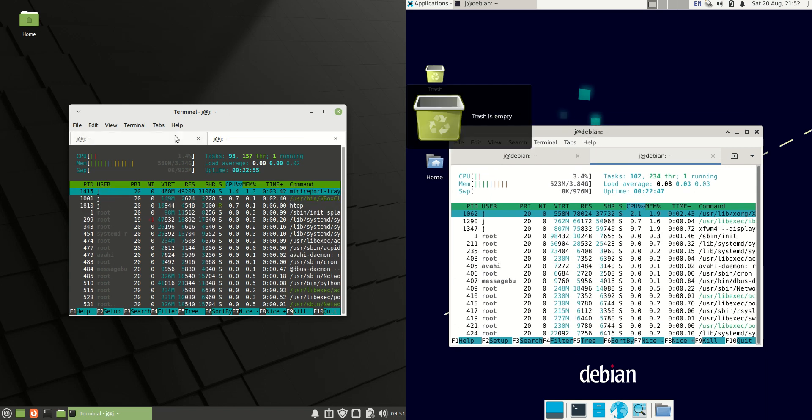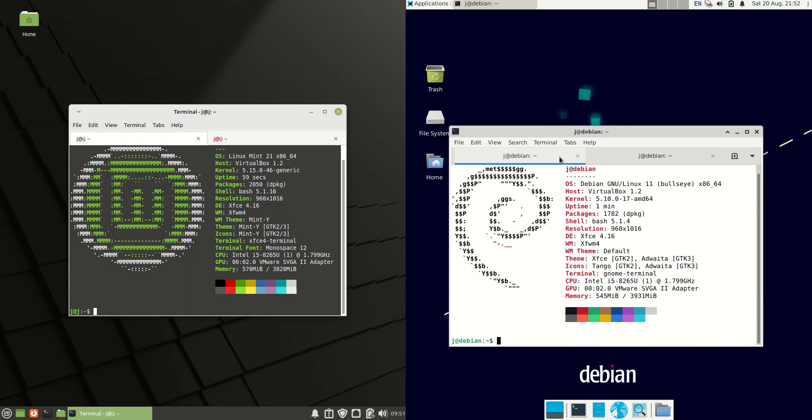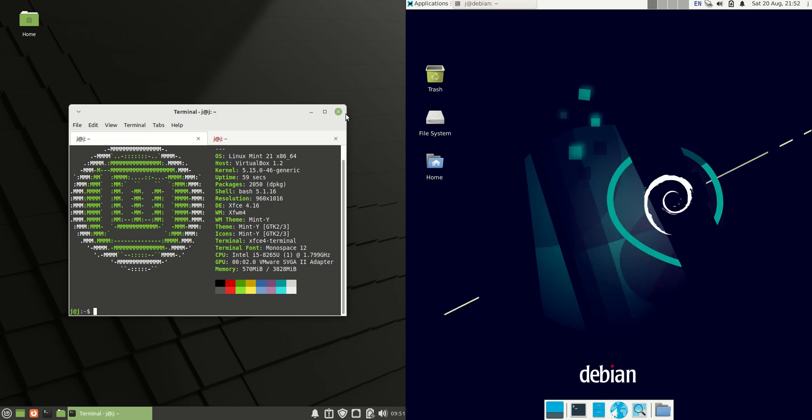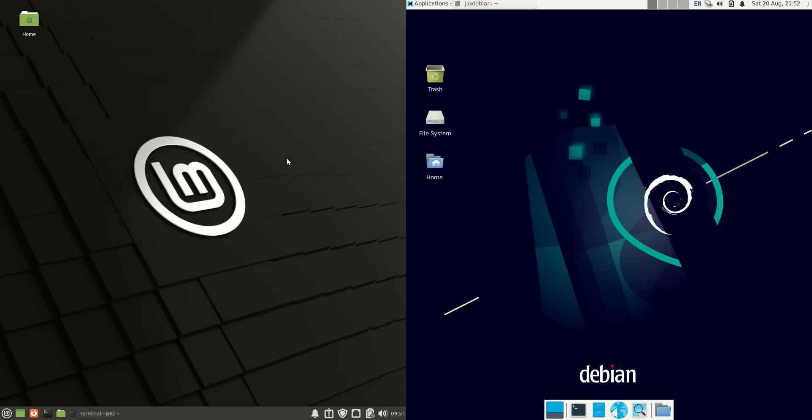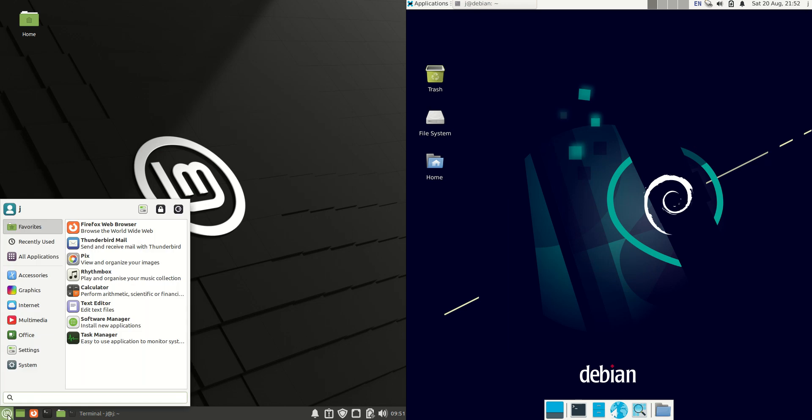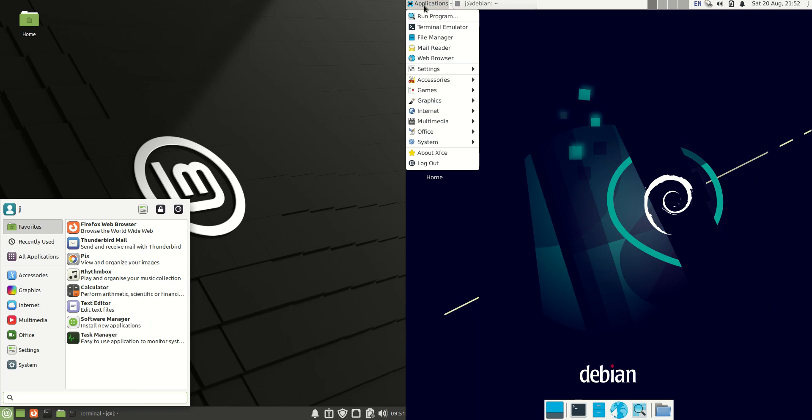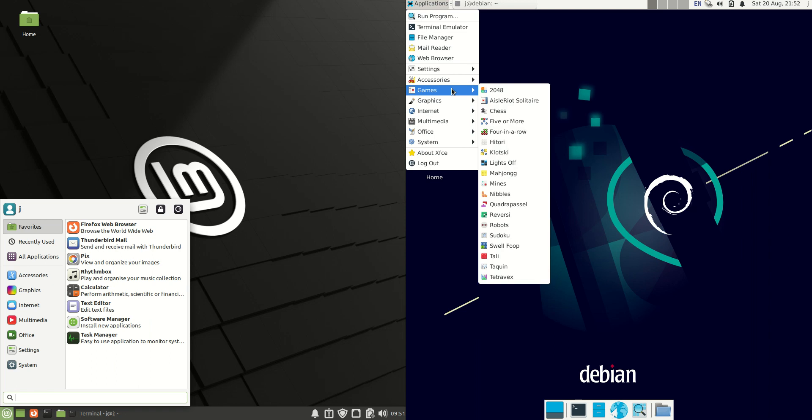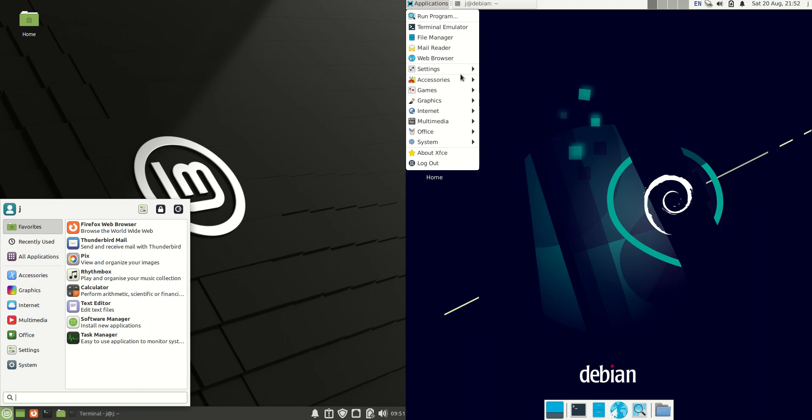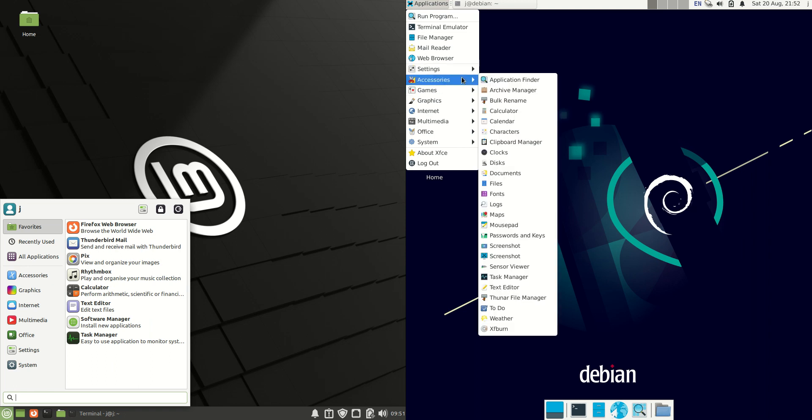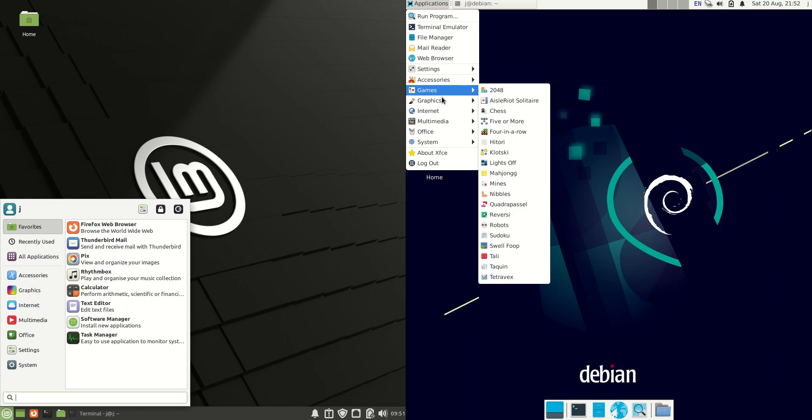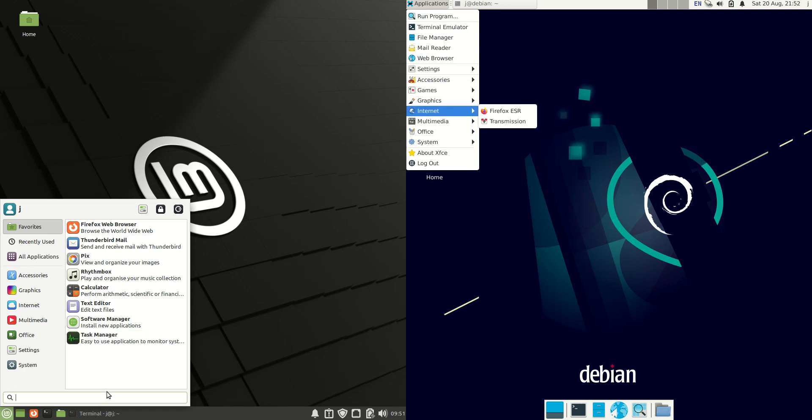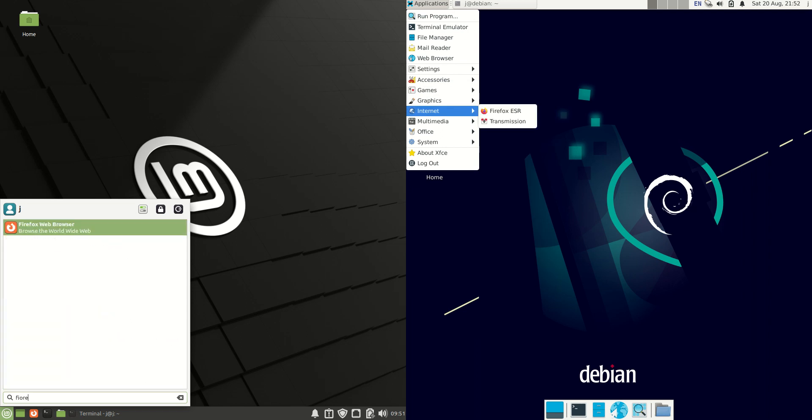So what I'll do firstly is just minimize this and have a look at the desktop environments themselves. Now Linux Mint is using the same as Debian, the XFCE desktop environment, but we can see Debian is using a sort of older or more simplified version. It's not as functional on the Debian side because on the Linux side you can type in the app that you want and you can actually get it.